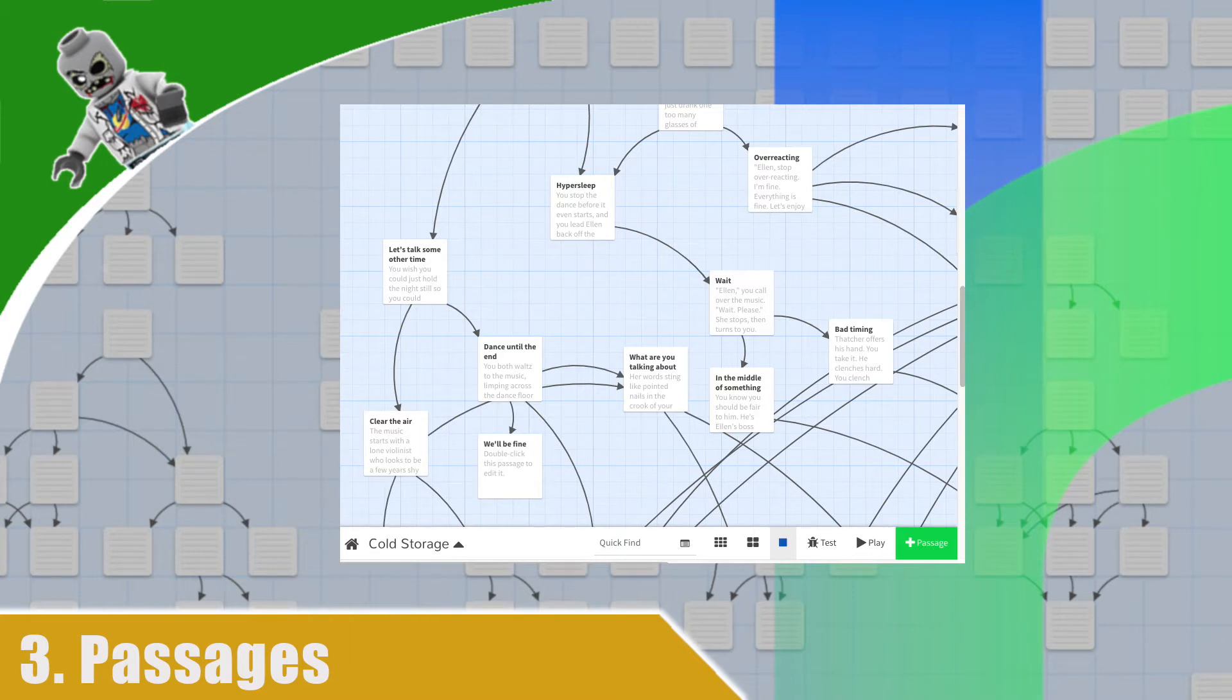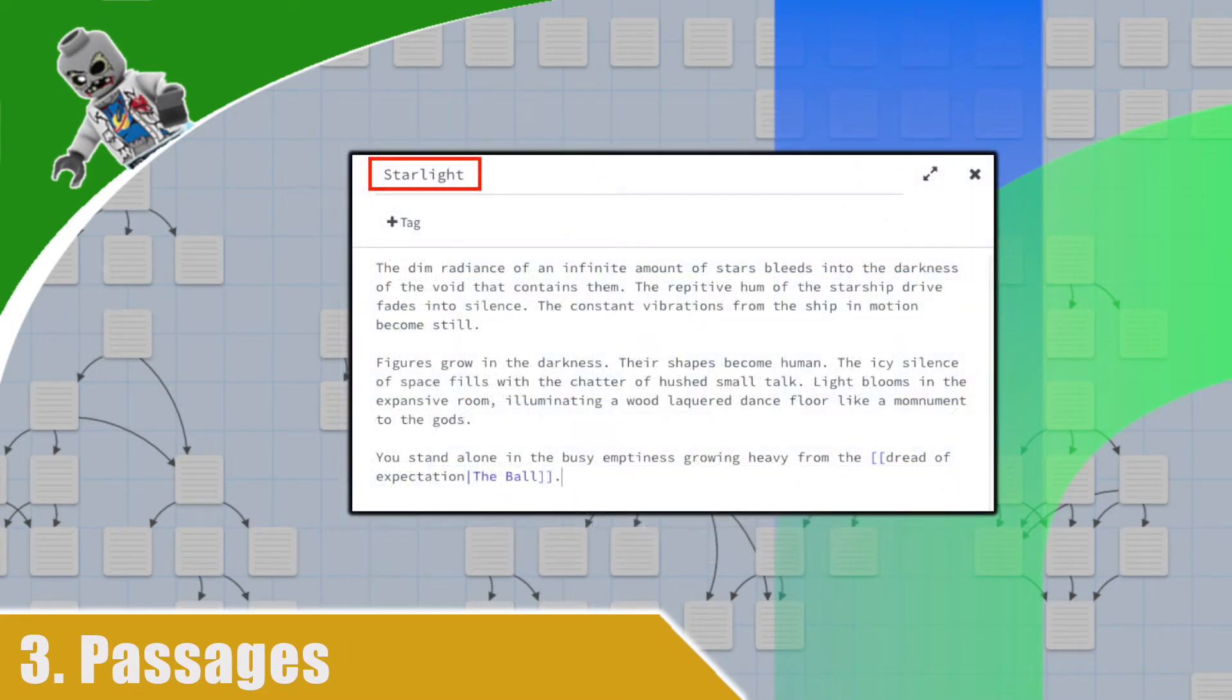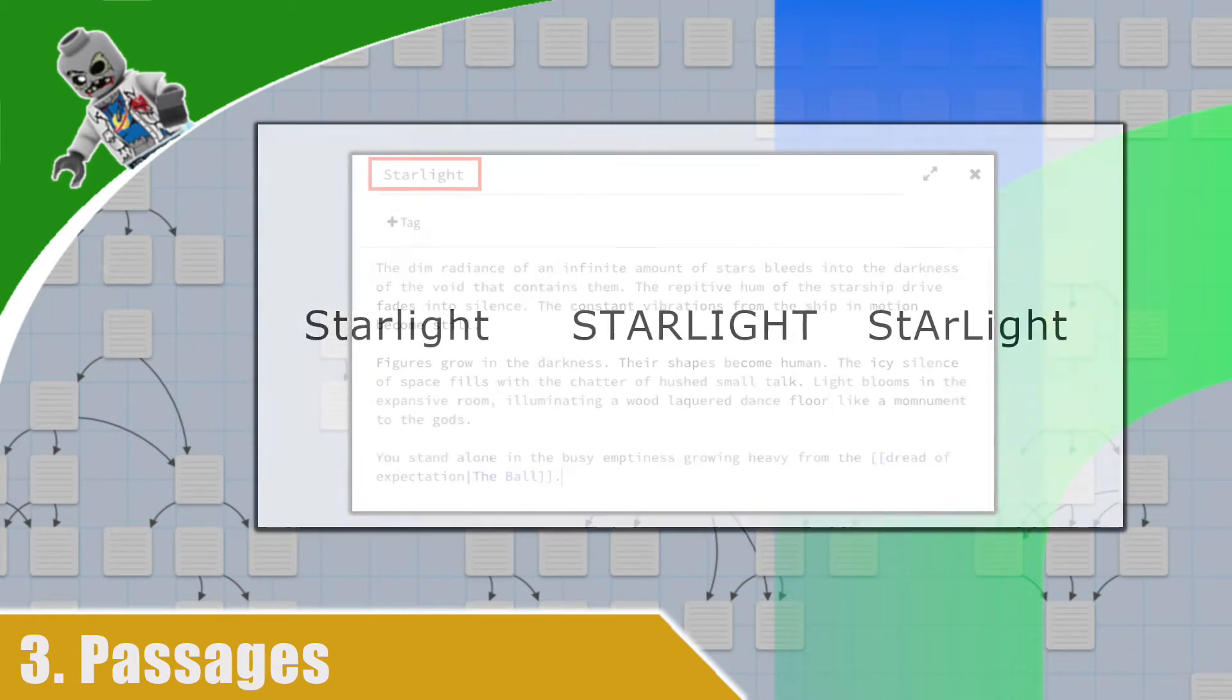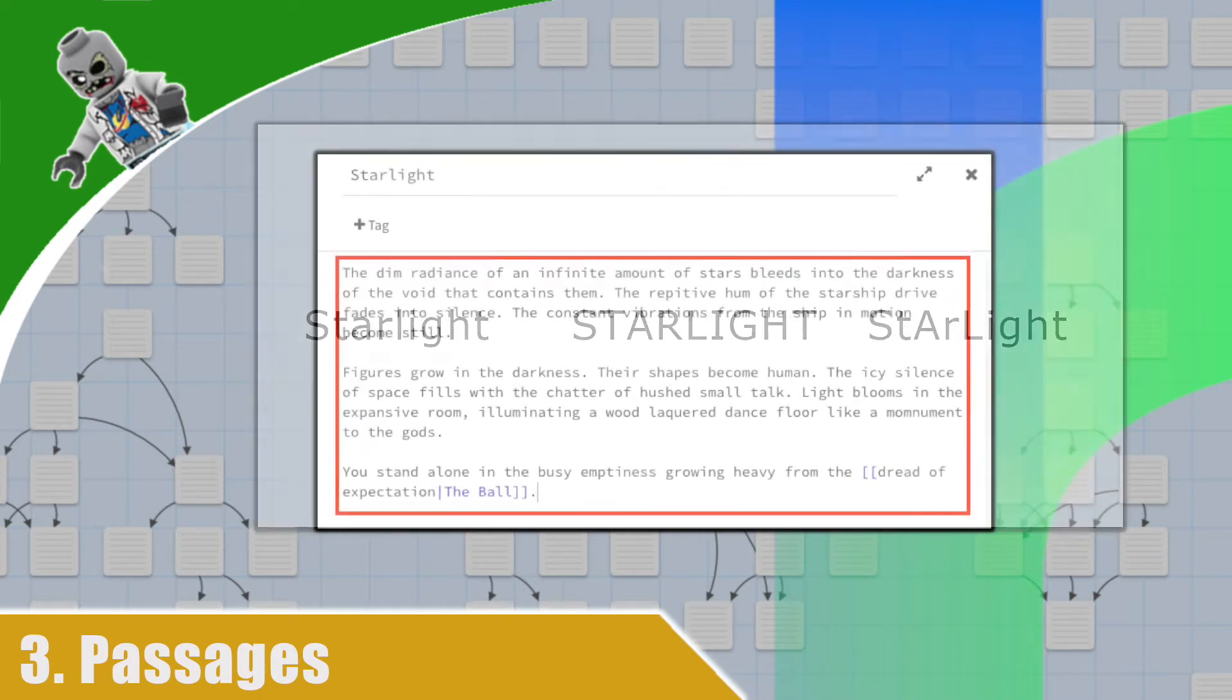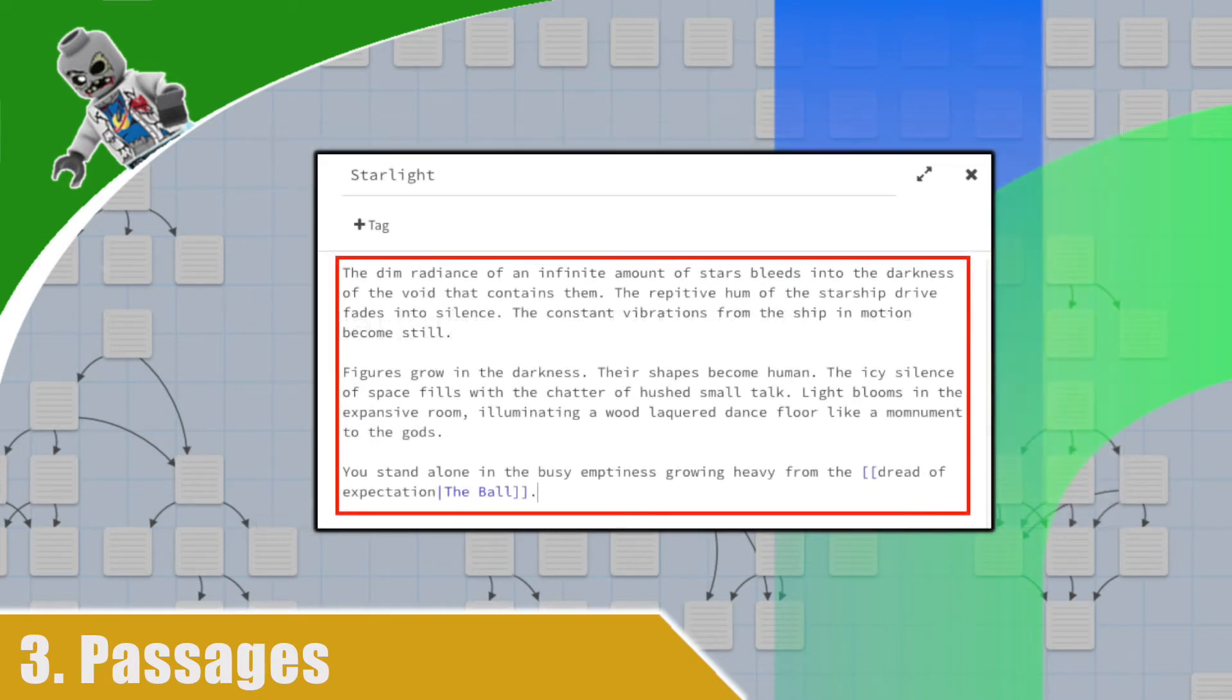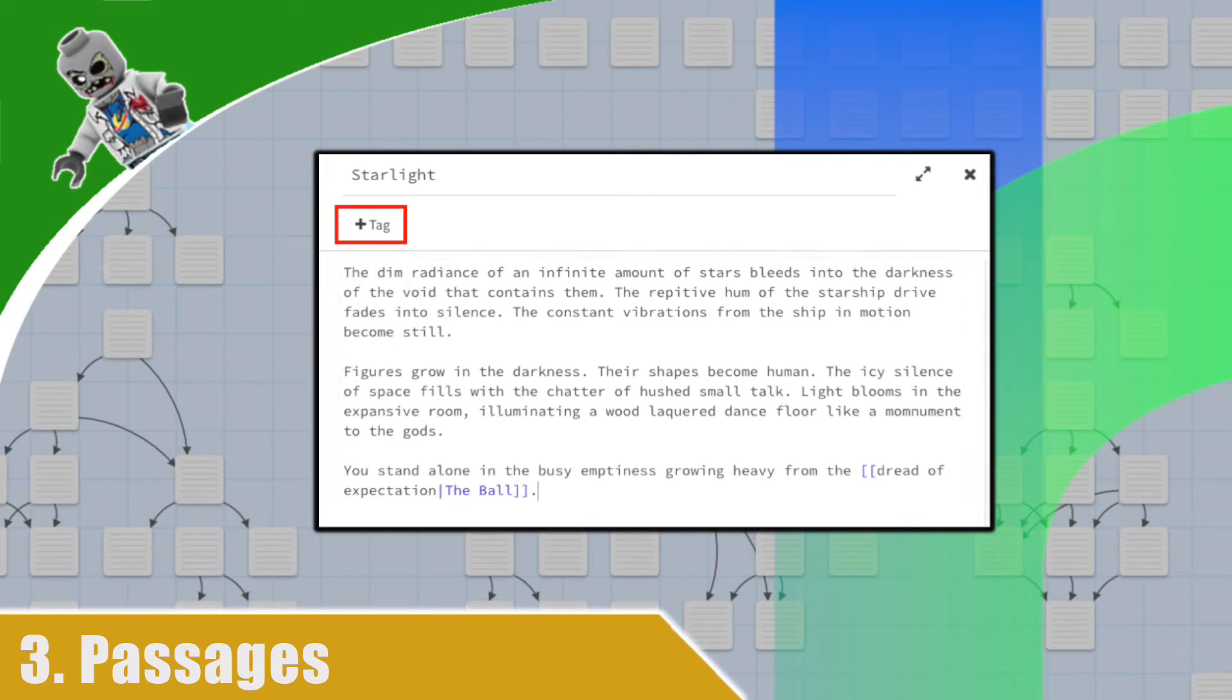Passages have a few properties. First, they have a name, and that name is case-sensitive. So these different case names of the same passage equates to three different passages. Passages also contain a description where your text or code goes. Finally, passages contain tags.